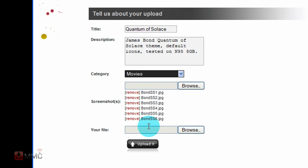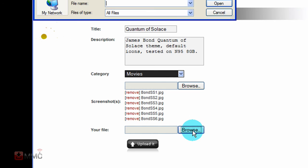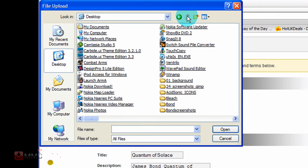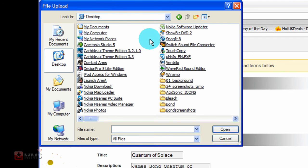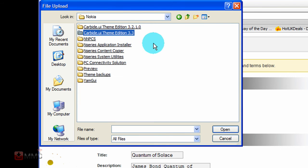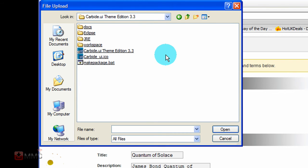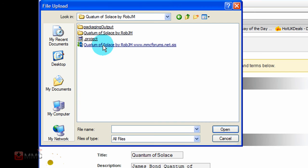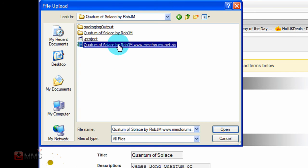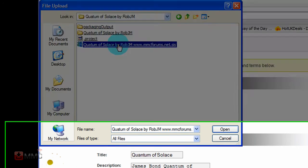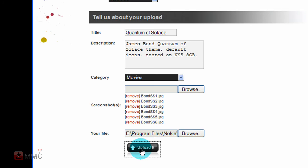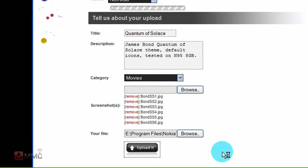And then the next thing is to browse to your sys file, which you will find where you have Carbide installed. You go to the enter Carbide, then go to workspace. You will find your theme there, just click on the folder and there you will find the sys file. Just click on that.